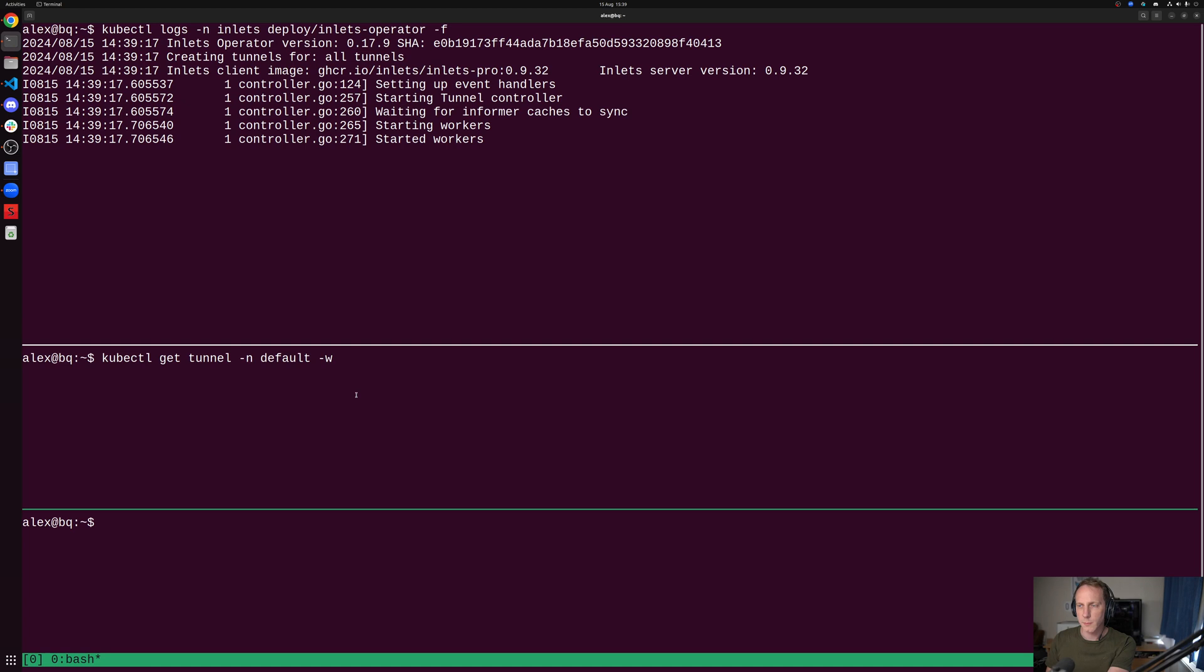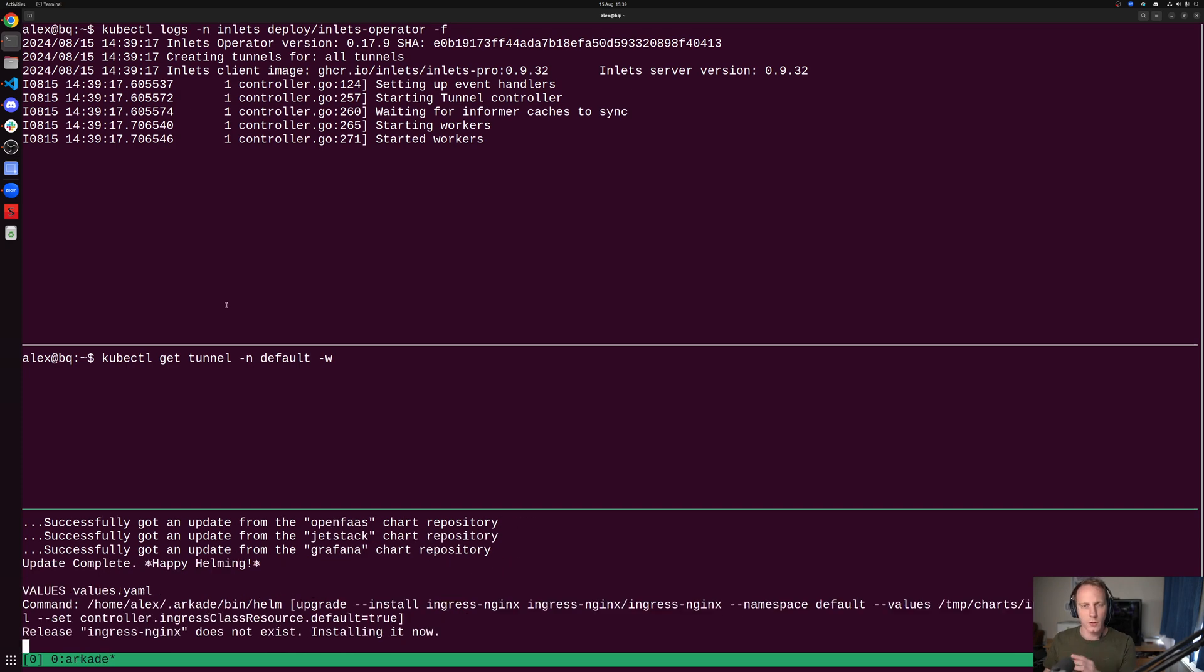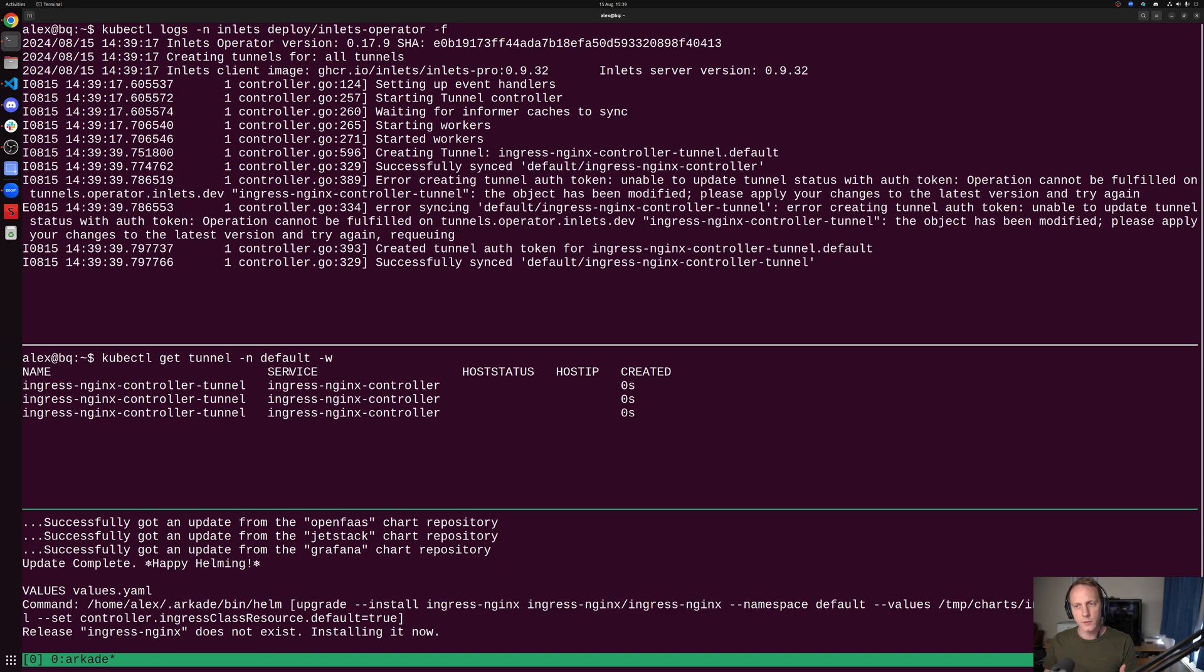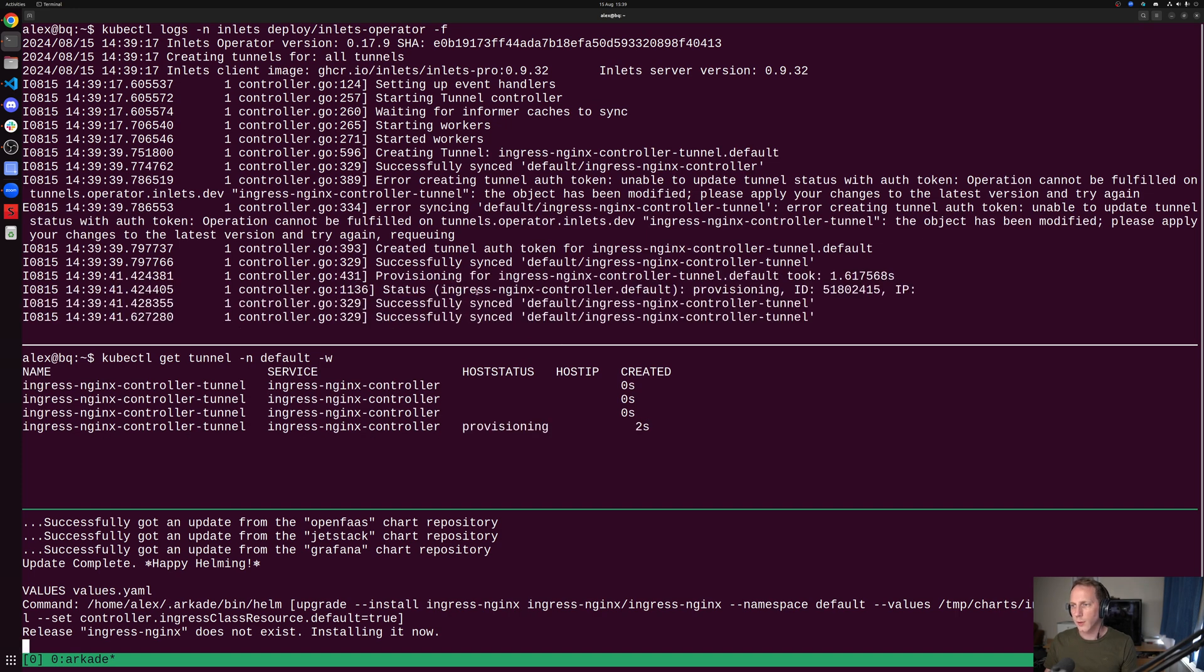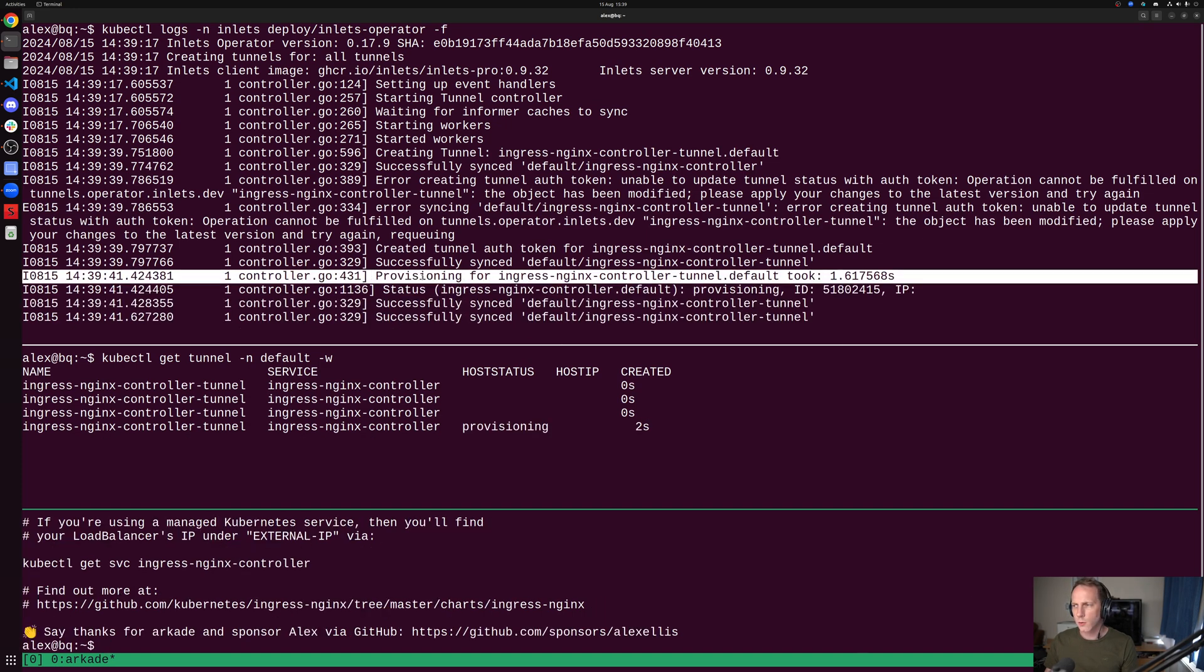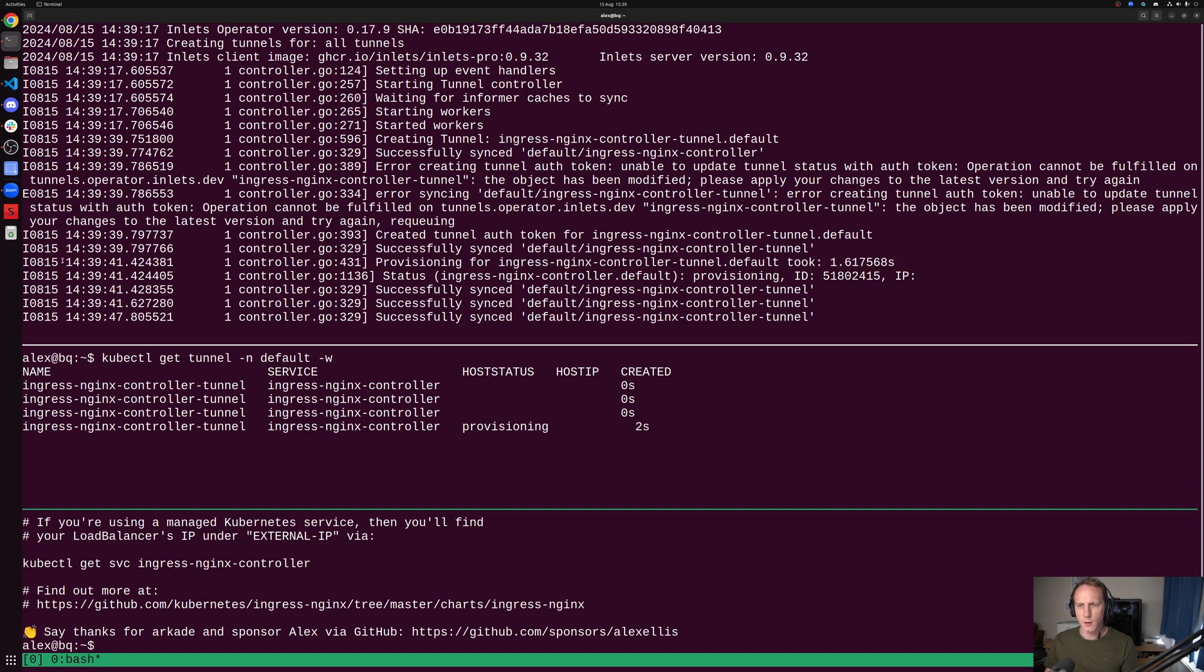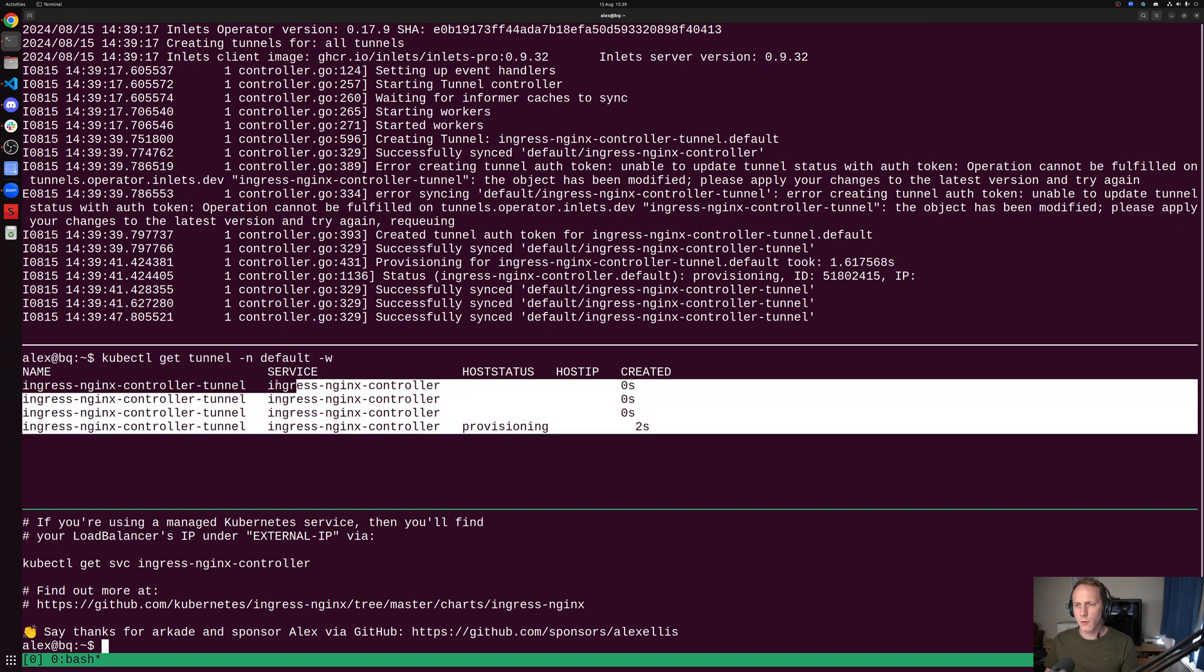I'm going to install ingress nginx. You could install Traefik, you could install Istio as a gateway, completely up to you. We can see the provision call came in here. It took one second on Hetzner's API, and that was at 14:39:41.